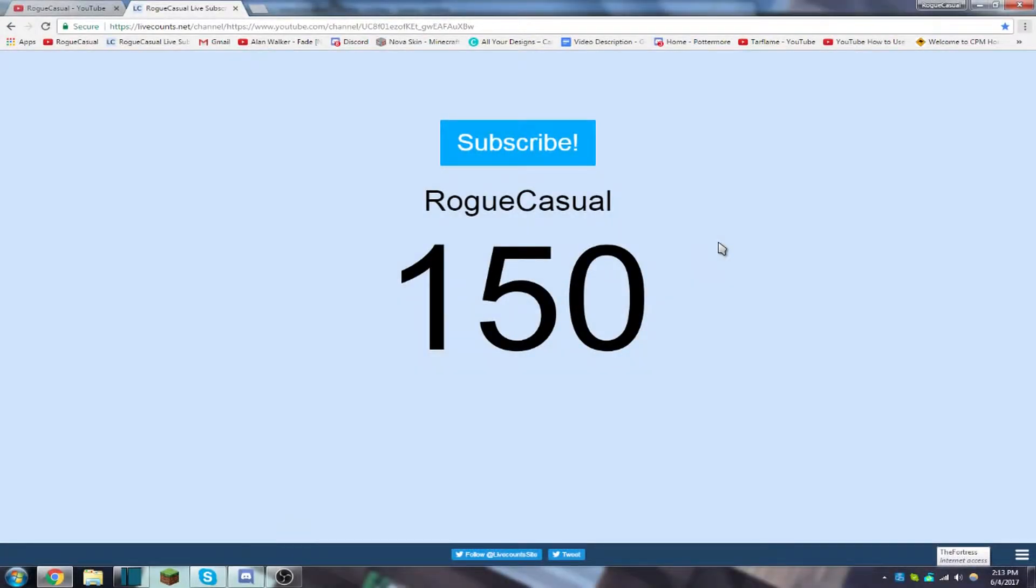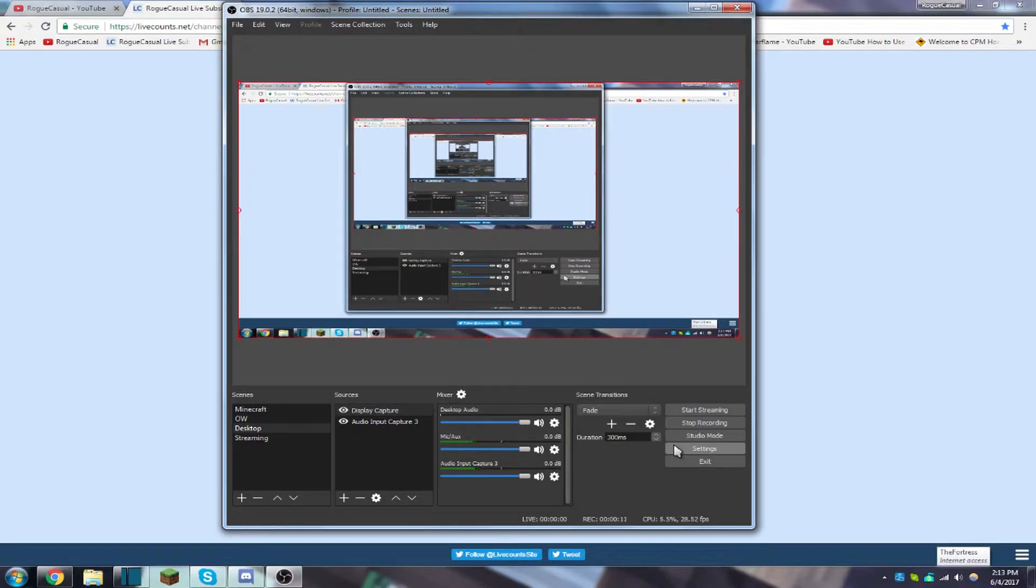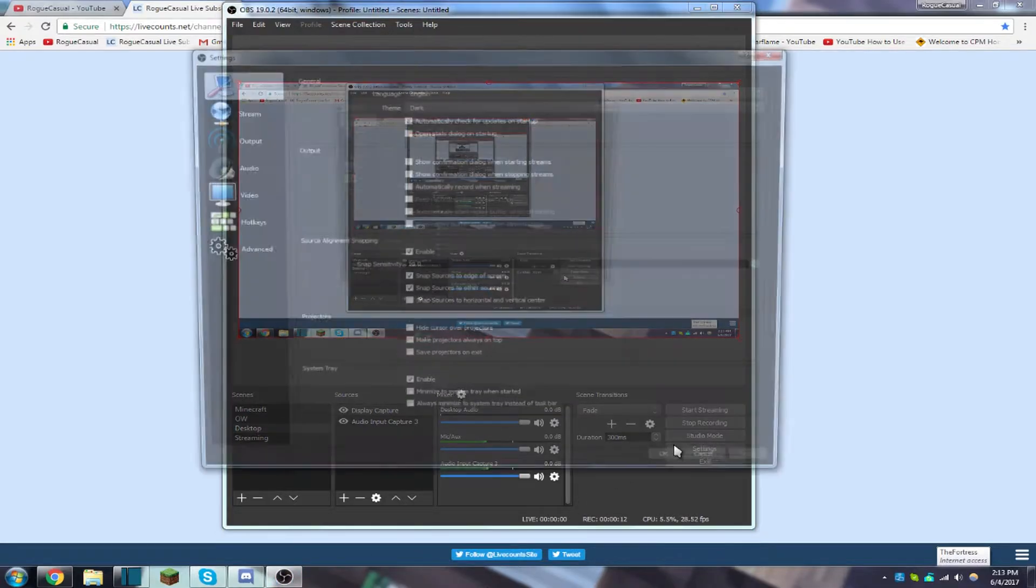Hey guys, what's going on? It's Rogue Casual here with another video. Today we hit 150 subscribers, so I thought I would show you guys my OBS Studio settings. So I'll just go to settings.